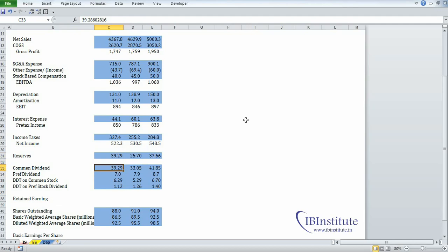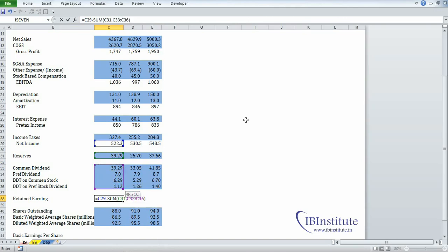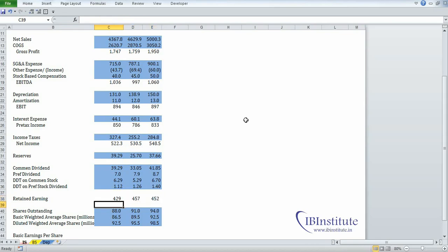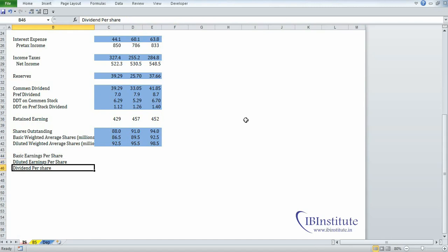Next we have retained earnings. To calculate retained earnings, we need to subtract reserves, common dividend, preferred dividend, DDT on common dividend, and DDT on preferred dividend — where DDT is dividend distribution tax. Put an equal here, take net income minus the sum of reserves and those four items, close the bracket, press Enter, highlight the range, press Control+R.